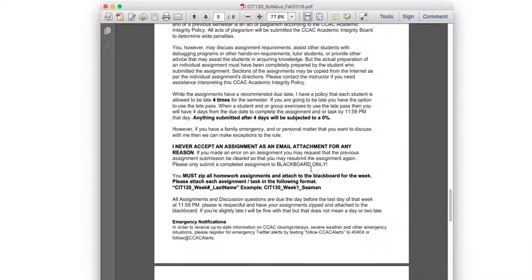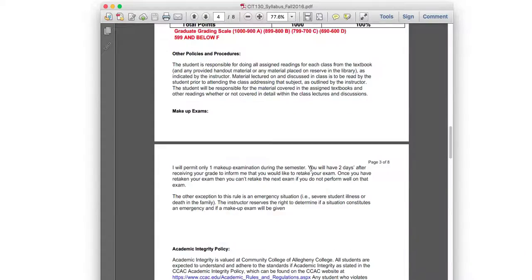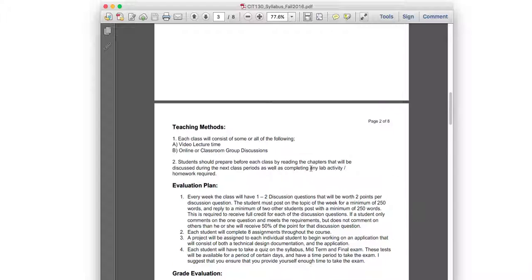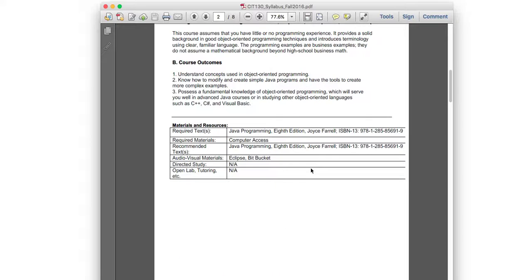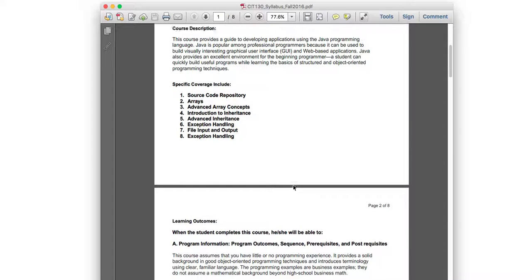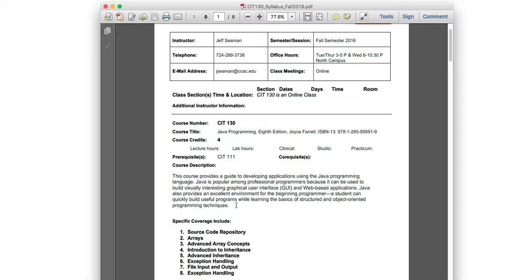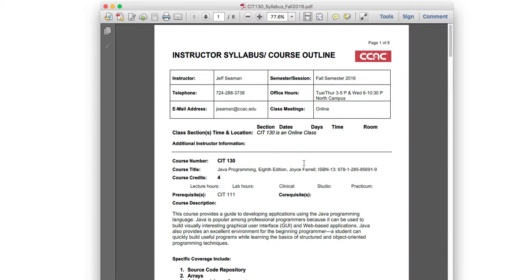That's it for the syllabus. I've gone through what's accepted and not accepted, the grading plan, what book is needed, and what the course covers. If you have any questions at all, please reach out — you have my email address and phone number. Thank you for watching, and I look forward to teaching you. Thanks, bye.